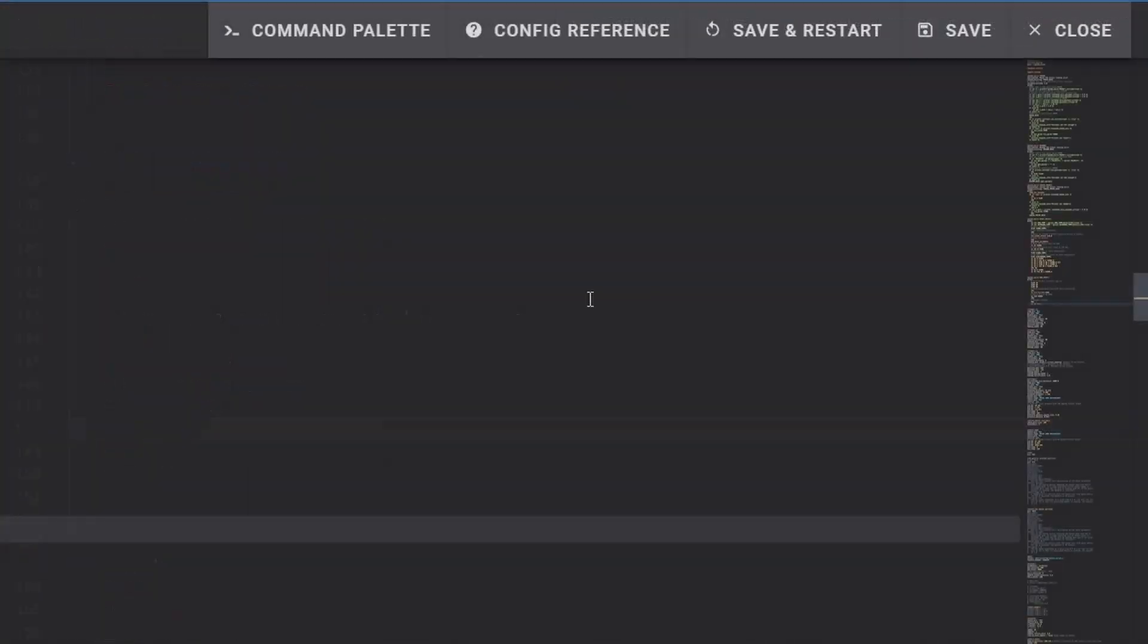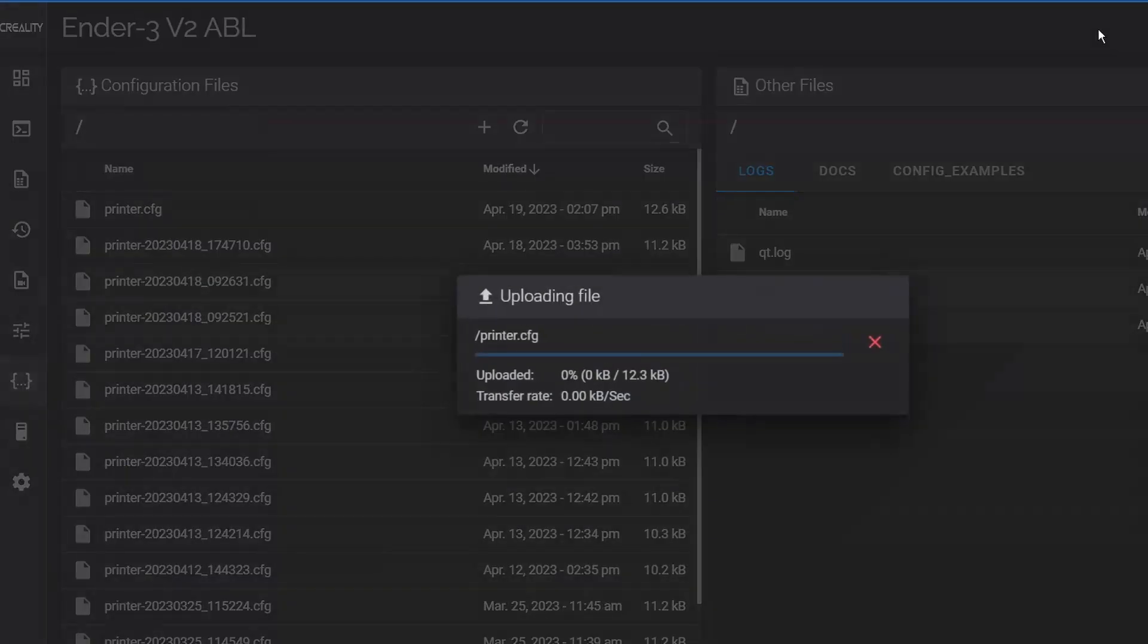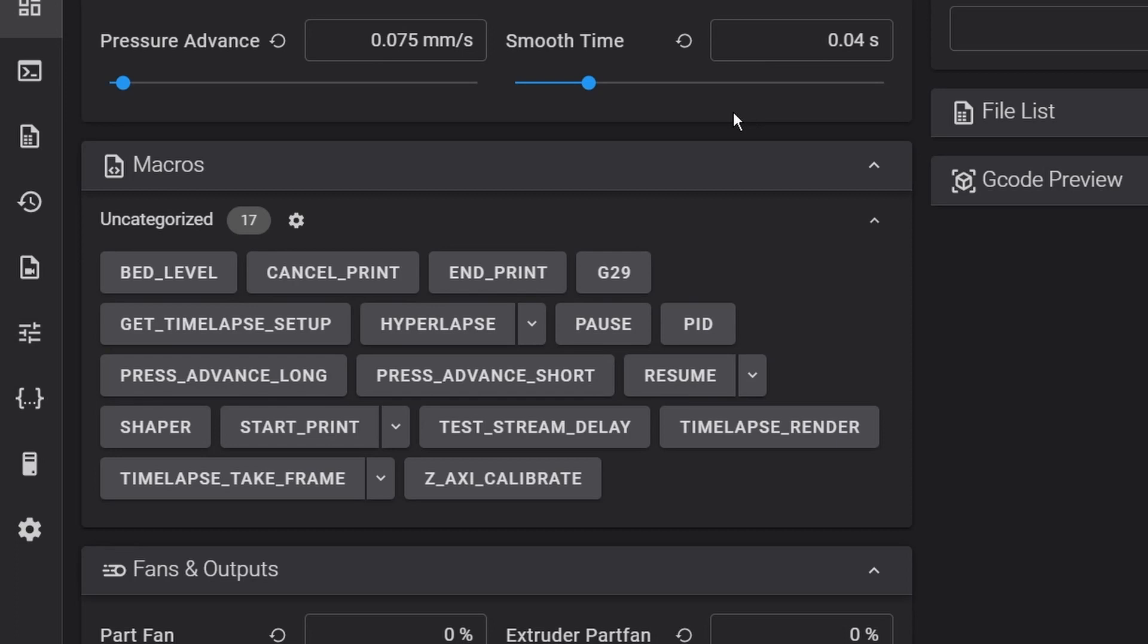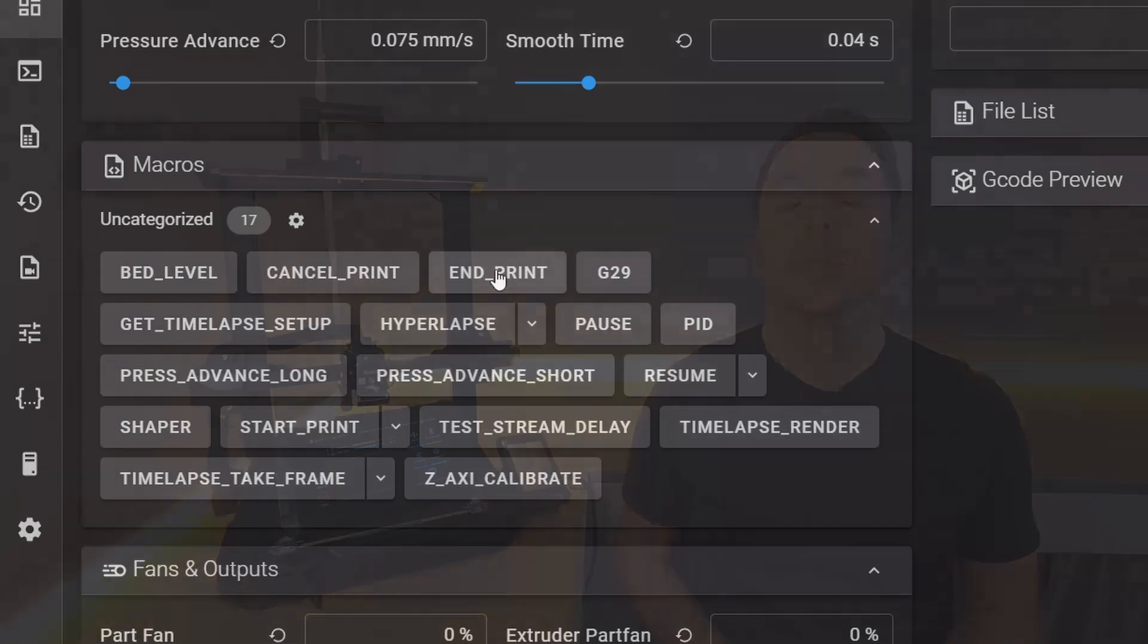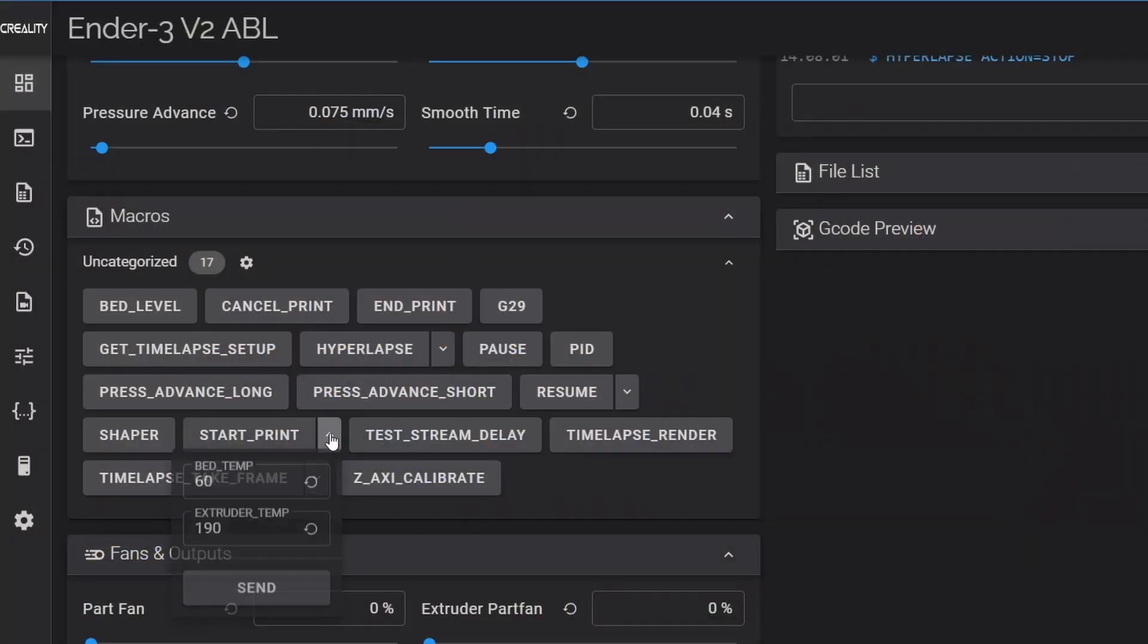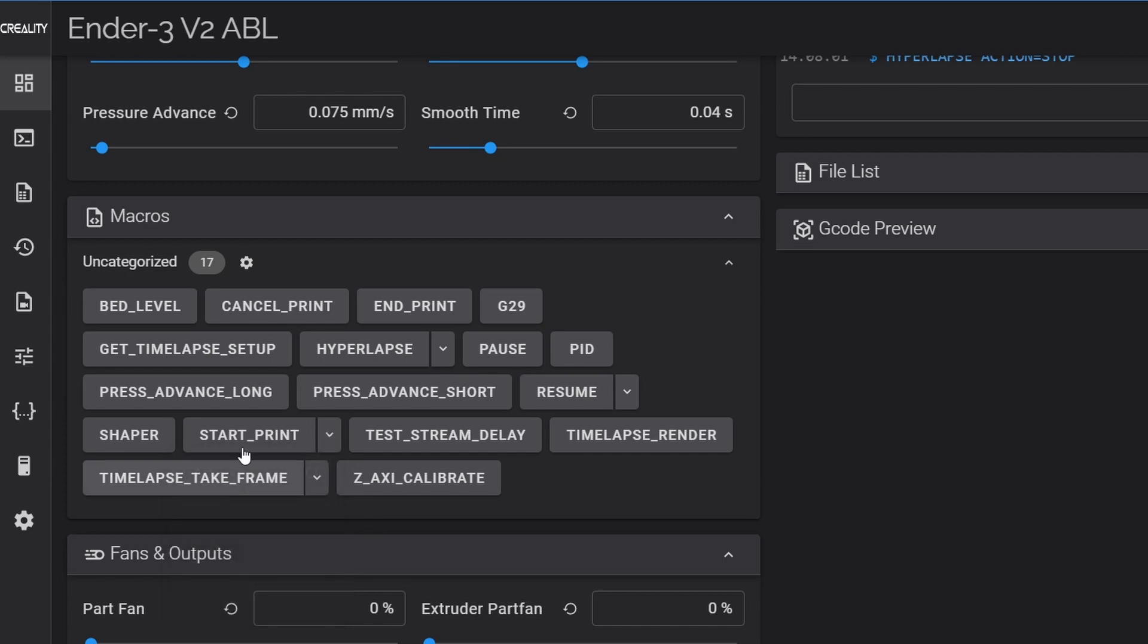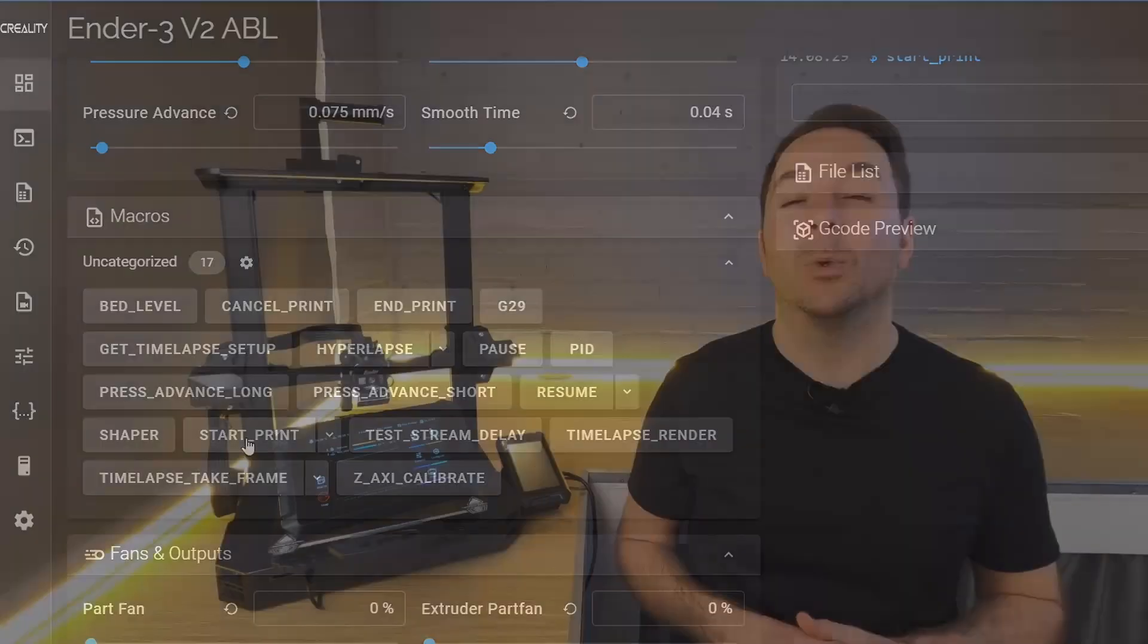Once you're done editing your config file click Save and restart and then once Clipper has restarted you'll have two shiny new macros in your macro section. If you want to test your new macros then click on the down arrow next to the start print macro and see if you want to change the temperature and then click the button.